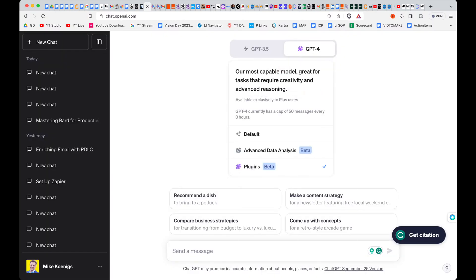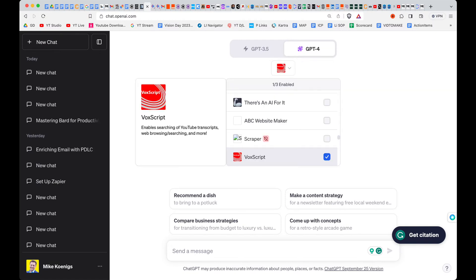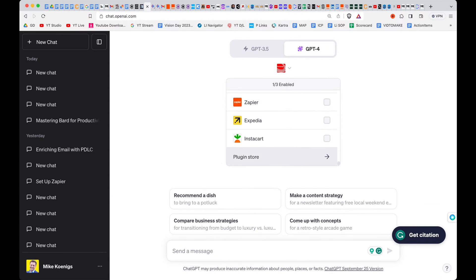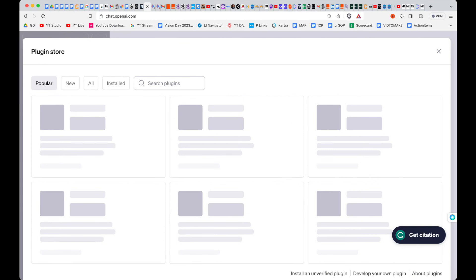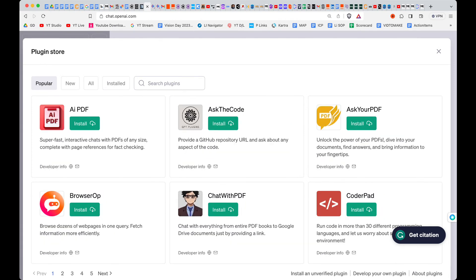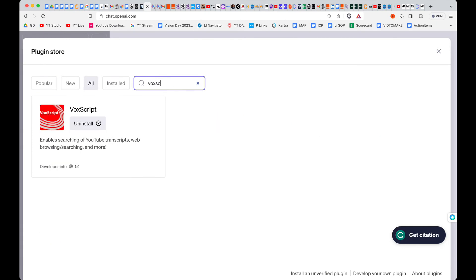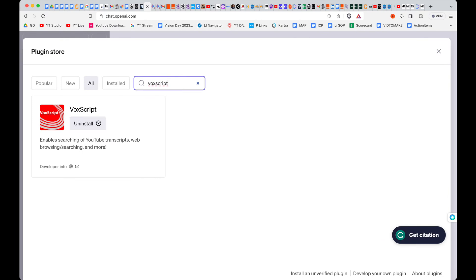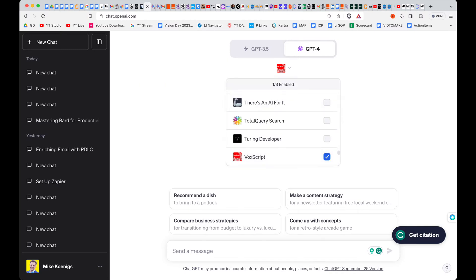Next, you're going to click on ChatGPT 4, pick the plugins beta. And if you haven't already gone to plugins, you're going to want to go down to the plugin store, click on that, and search for the plugin called Voxscript — V-O-X-S-C-R-I-P-T. I've already installed it, so you'll click the install button. After that, make sure that it's turned on.